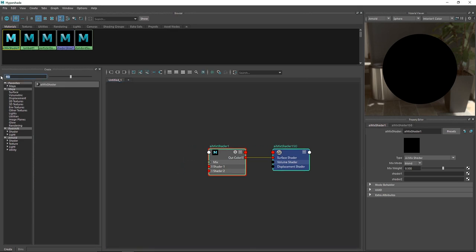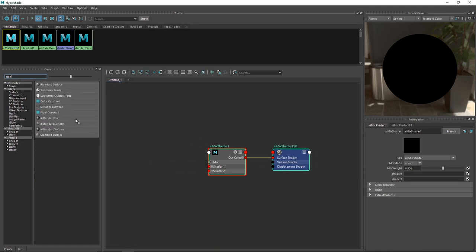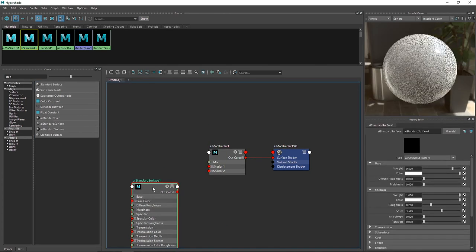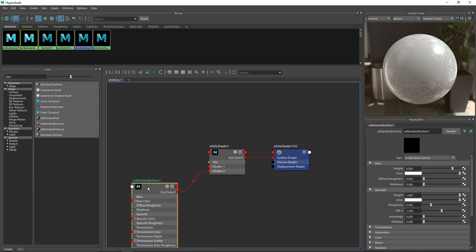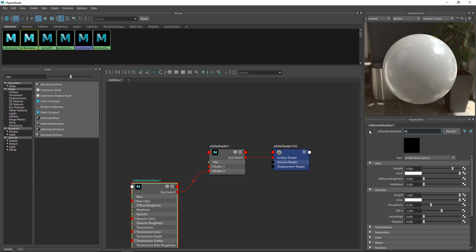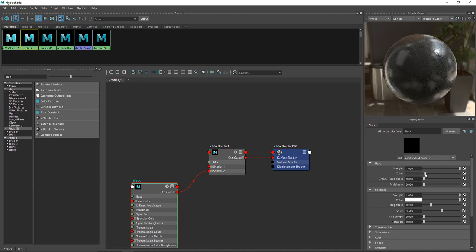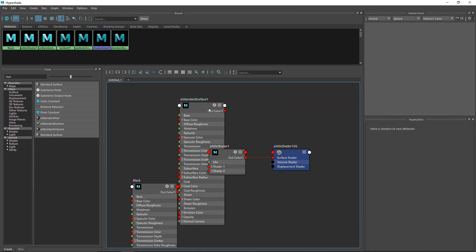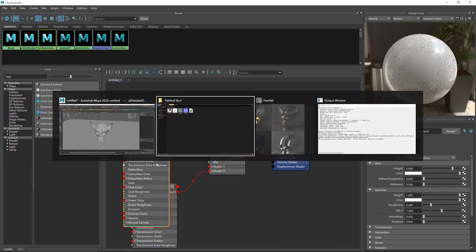The first shader plugged into our mix shader will be a Standard Surface. I'll delete the output since we don't need it and connect it to Shader 2. This will be our matte black — I'll call it 'black'. Set the weight to 1, the color a bit darker, and roughness to about 0.4. Our black material is done.